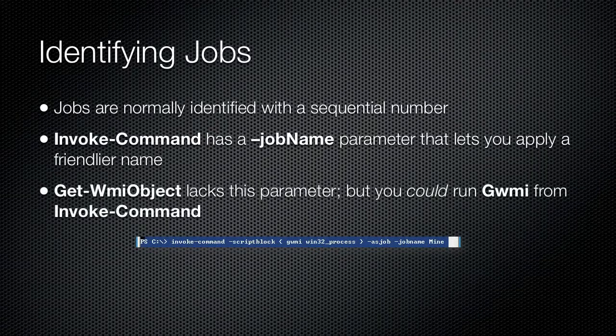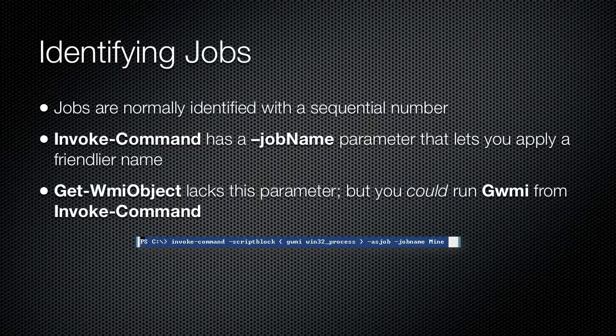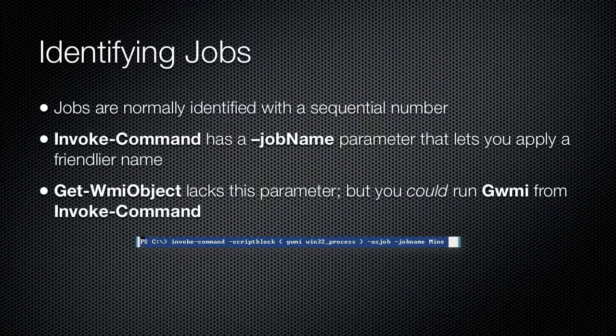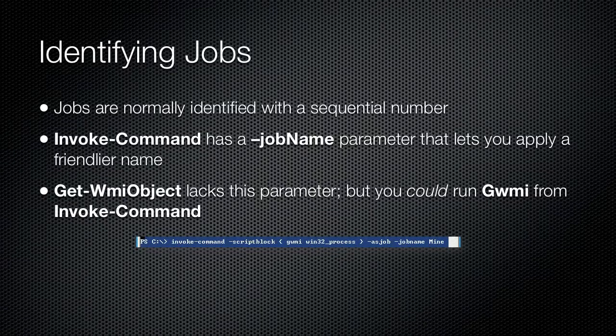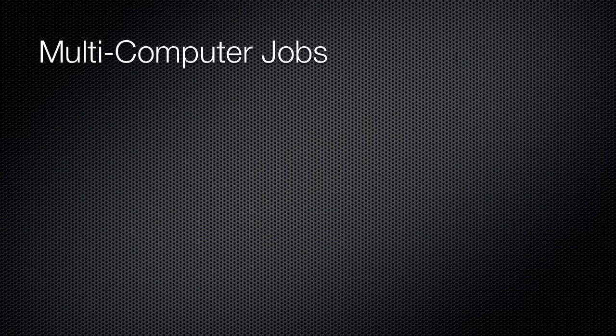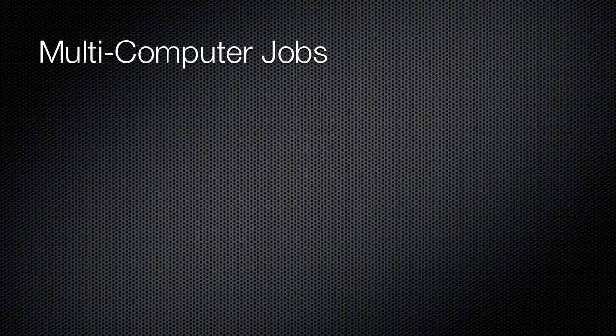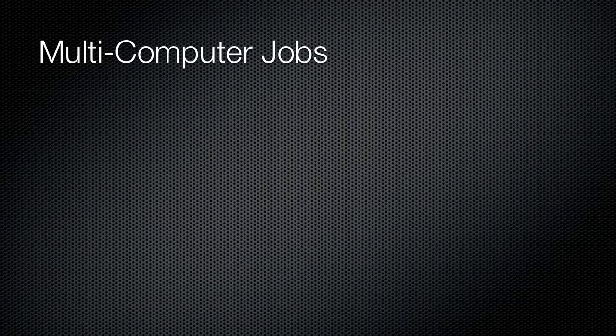Get-WMI-Object does not have the ability to specify a job name, but you could assign one by running the command within an Invoke-Command script block, as shown here.